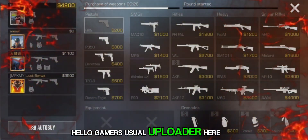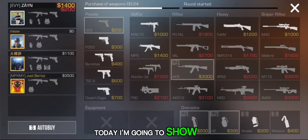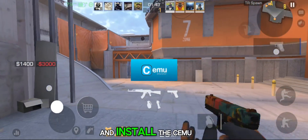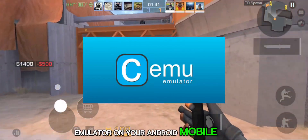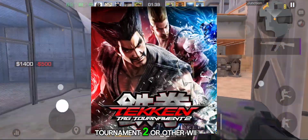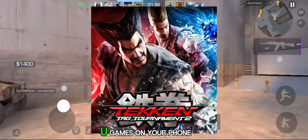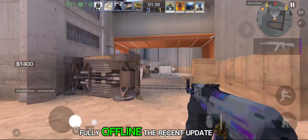Hello Gamers! Usual Uploader here. Today, I'm going to show you how to set up and install the CMU emulator on your Android mobile and play Tekken Tag Tournament 2 or other Wii U games on your phone natively, fully offline.